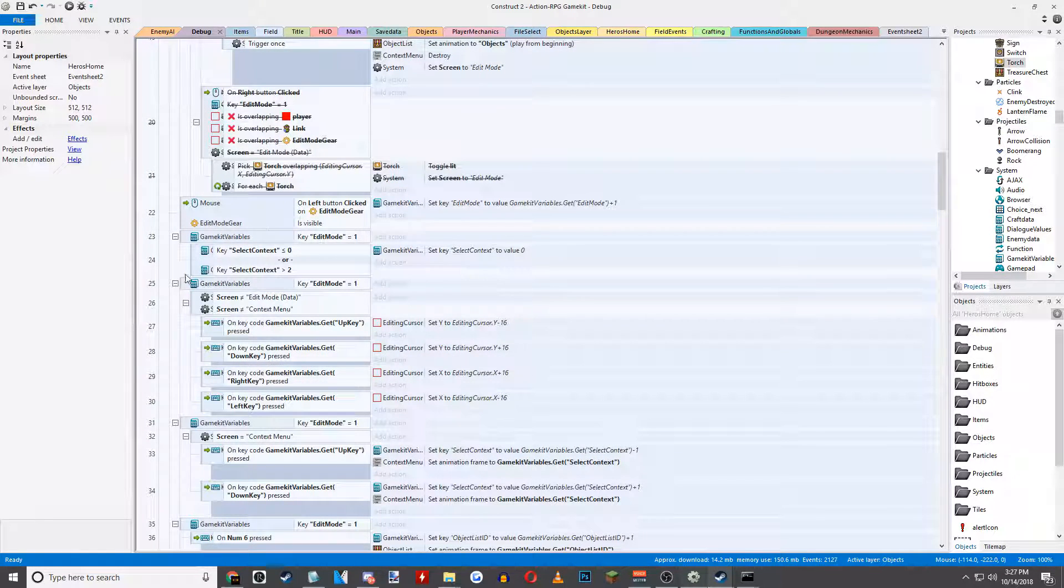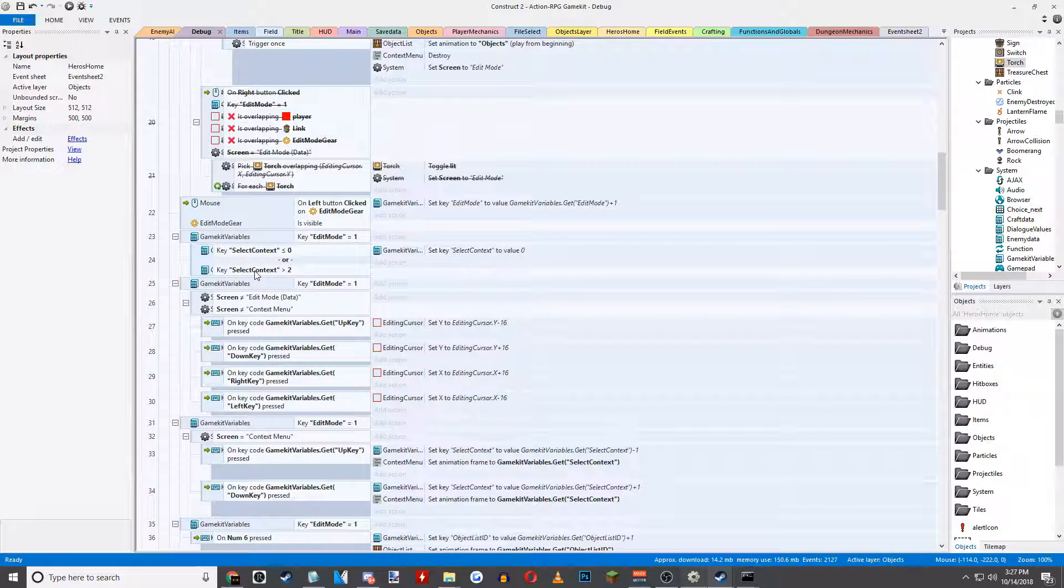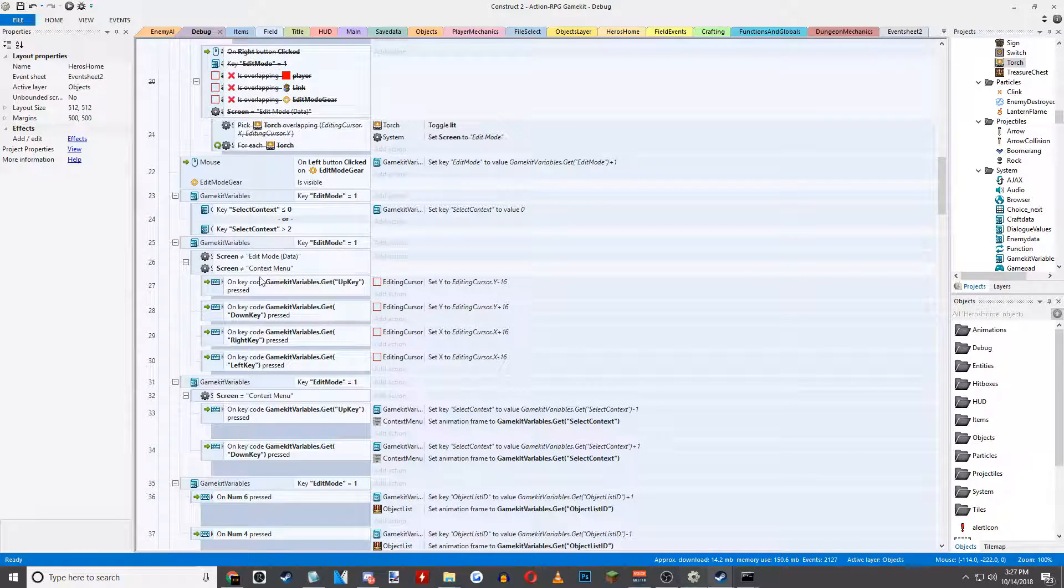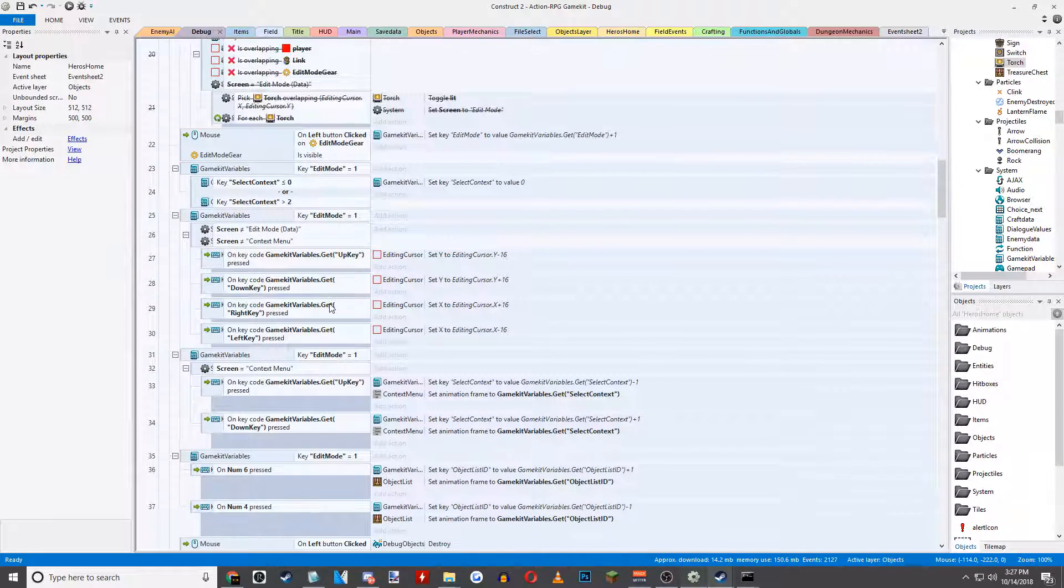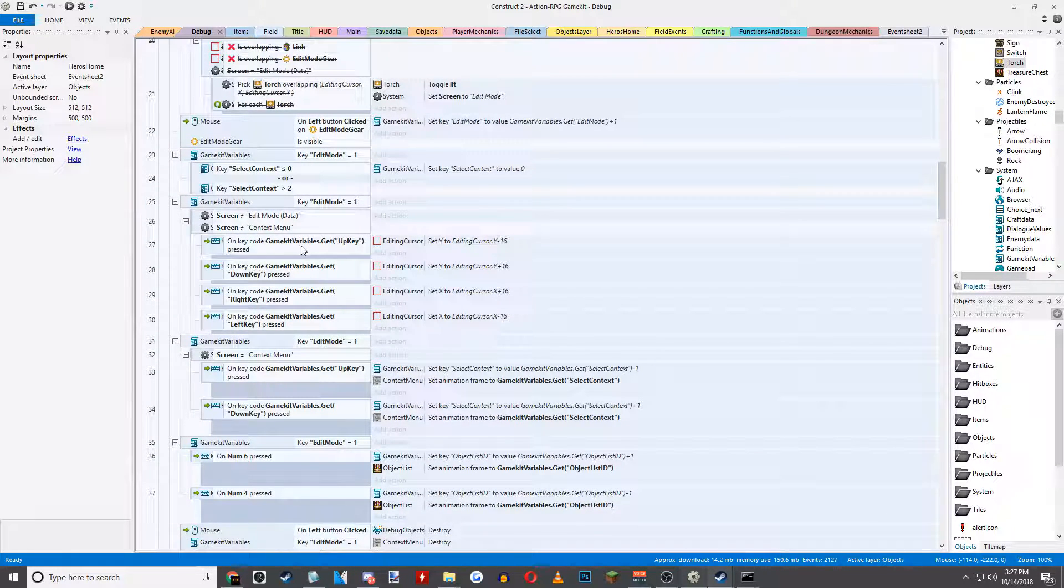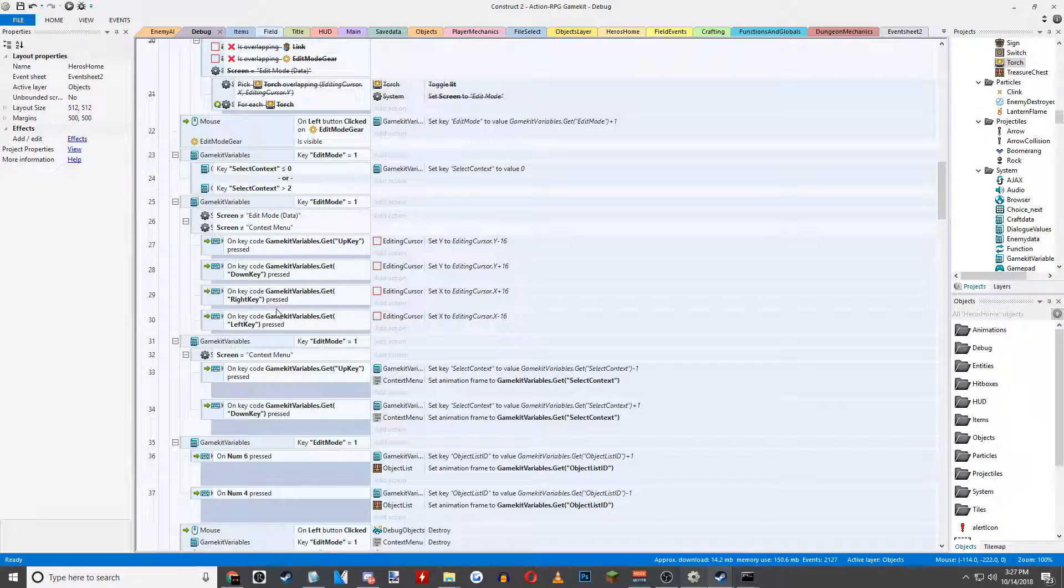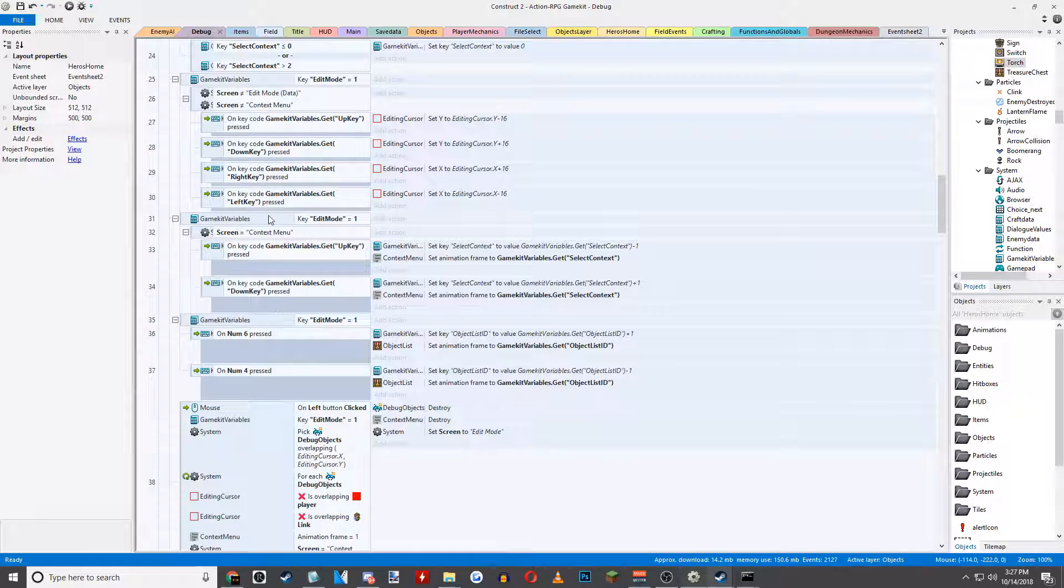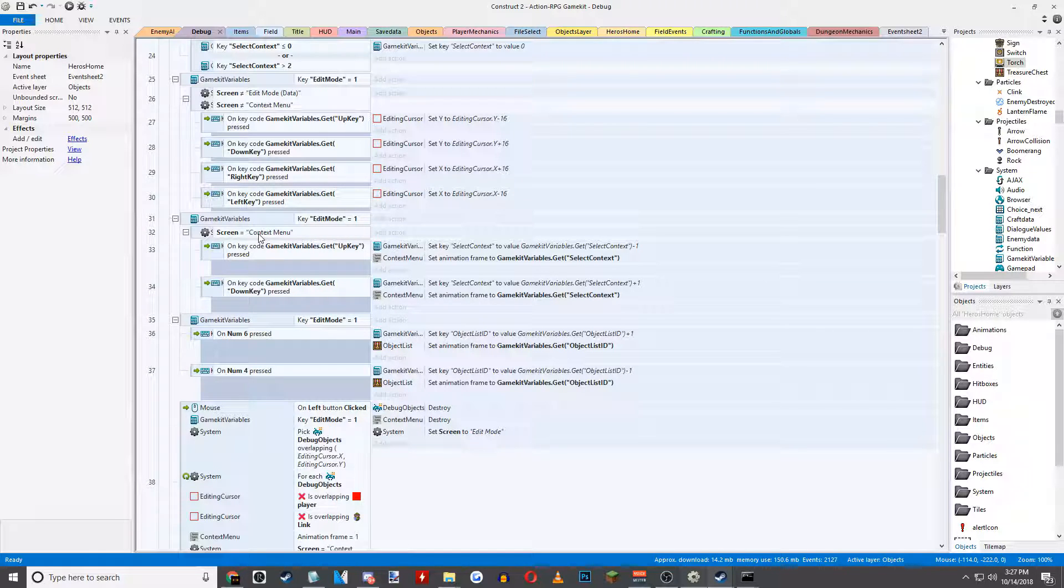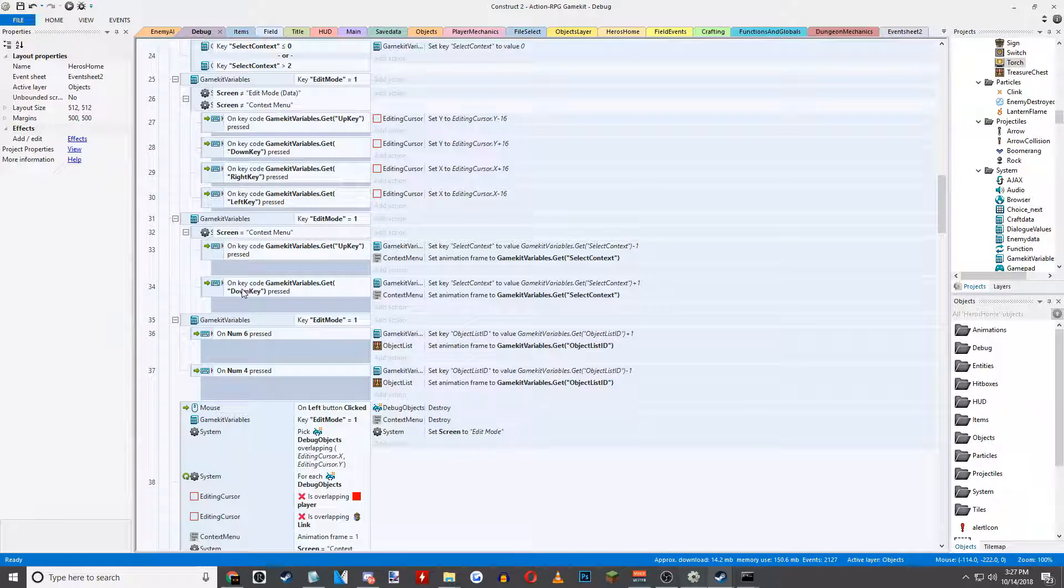Some different contexts based on what screen you are on. I mentioned this in a devlog post. For example, this is if you are in normal edit mode, the cursor movement. Or if you're in a context menu, then context menu movement.